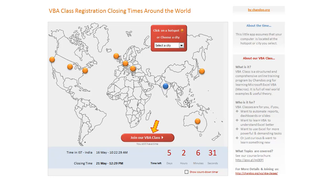Now, as per our VBA classes launch plan, we will be closing the registrations on 20th of May 2011, 11:59 PM — that's 11:59 PM as per Pacific time.